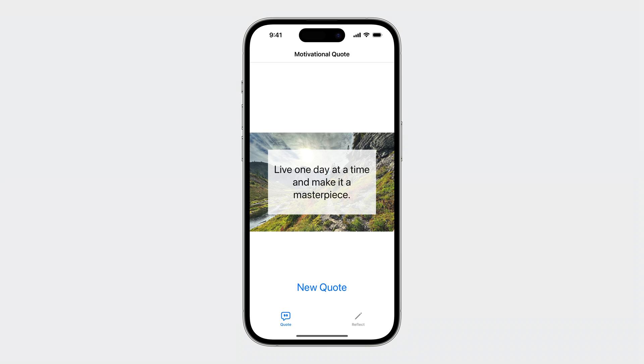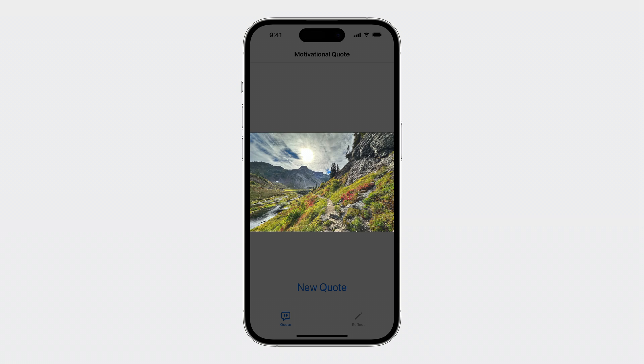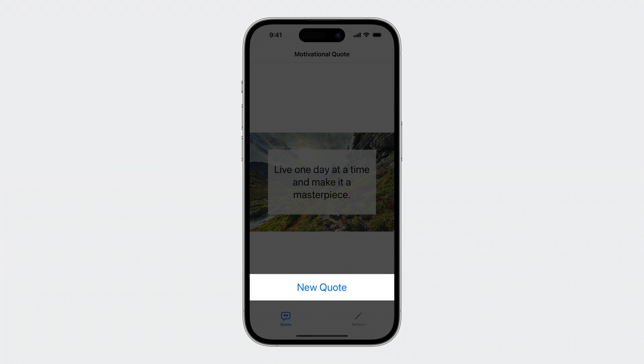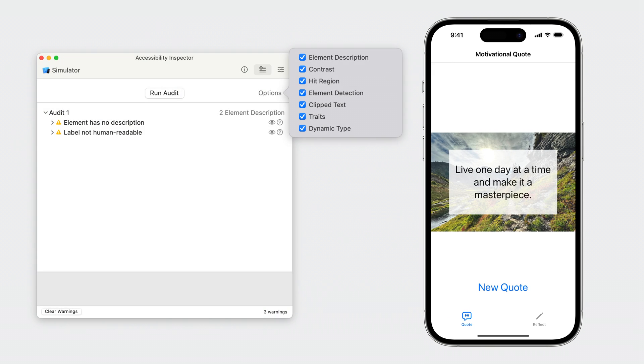This is my sample app. It has two tabs. The first tab provides me with motivational quotes, and the second lets me write down my thoughts for self-reflection. In the quote tab, I have a text view which displays the quote.